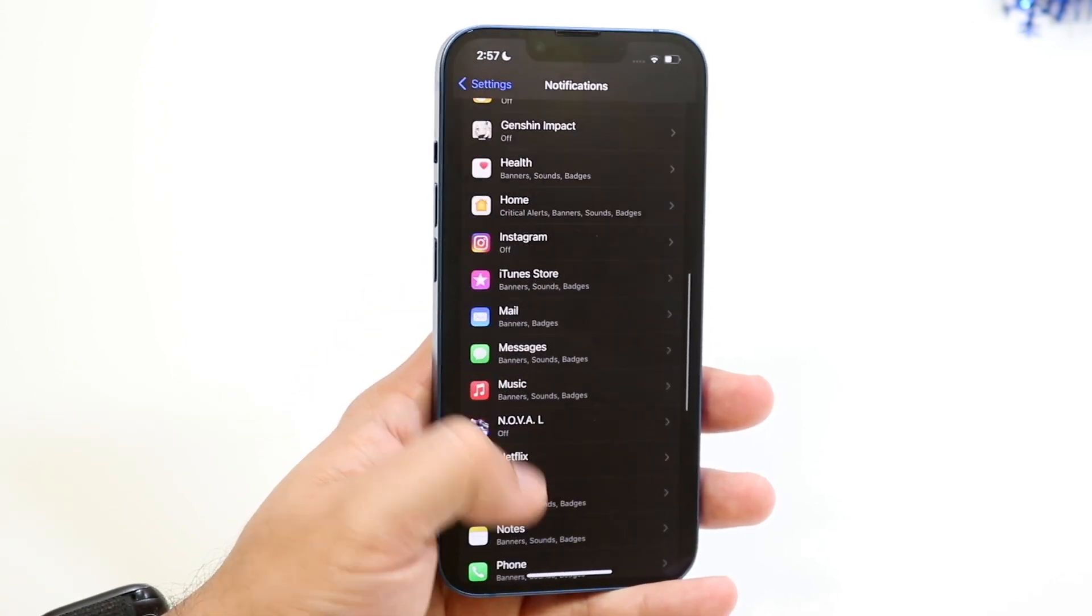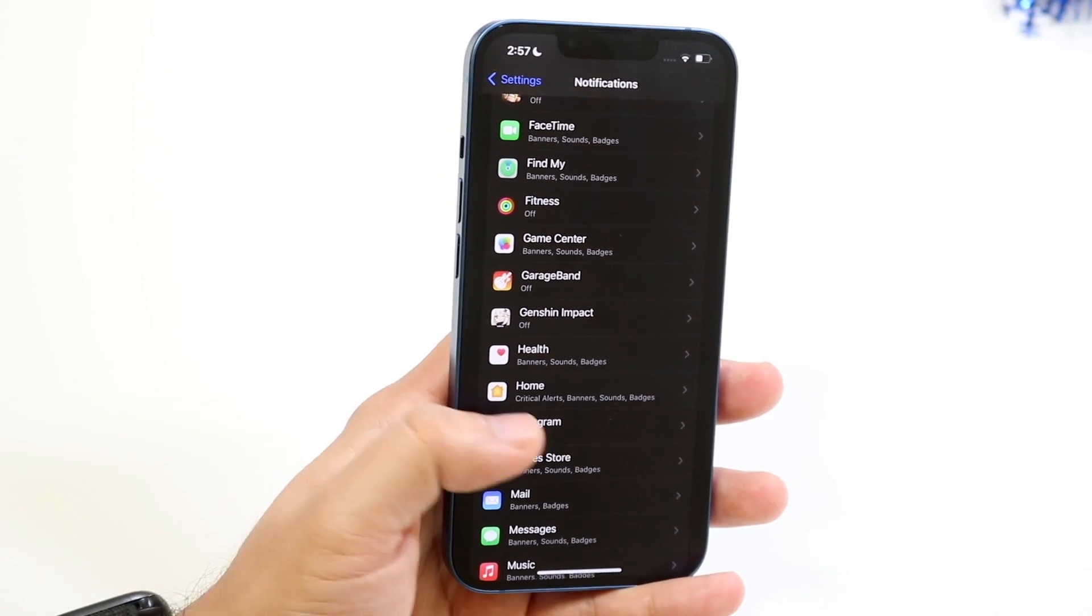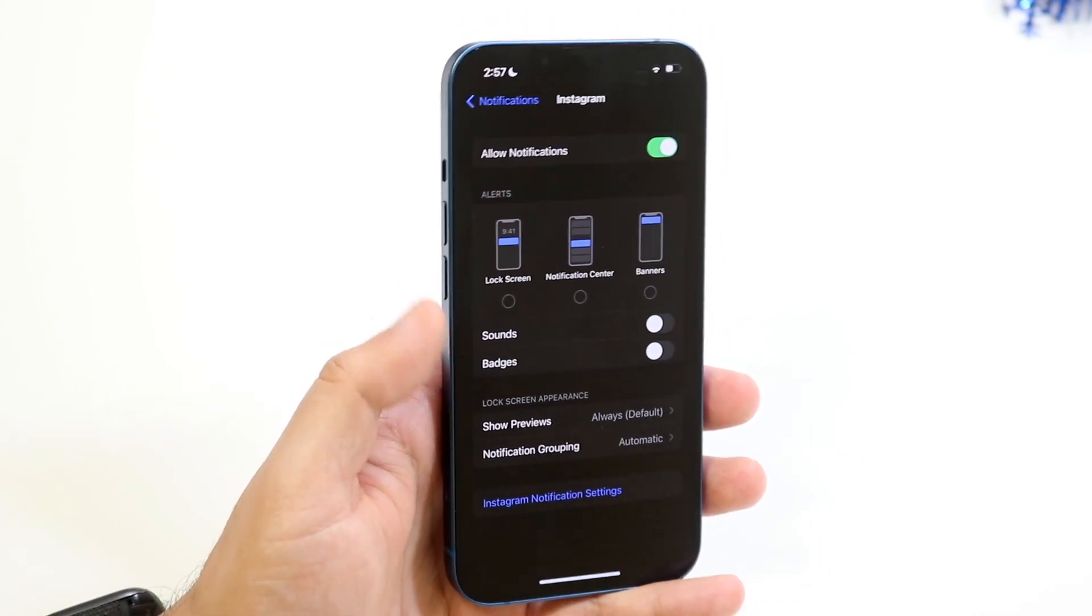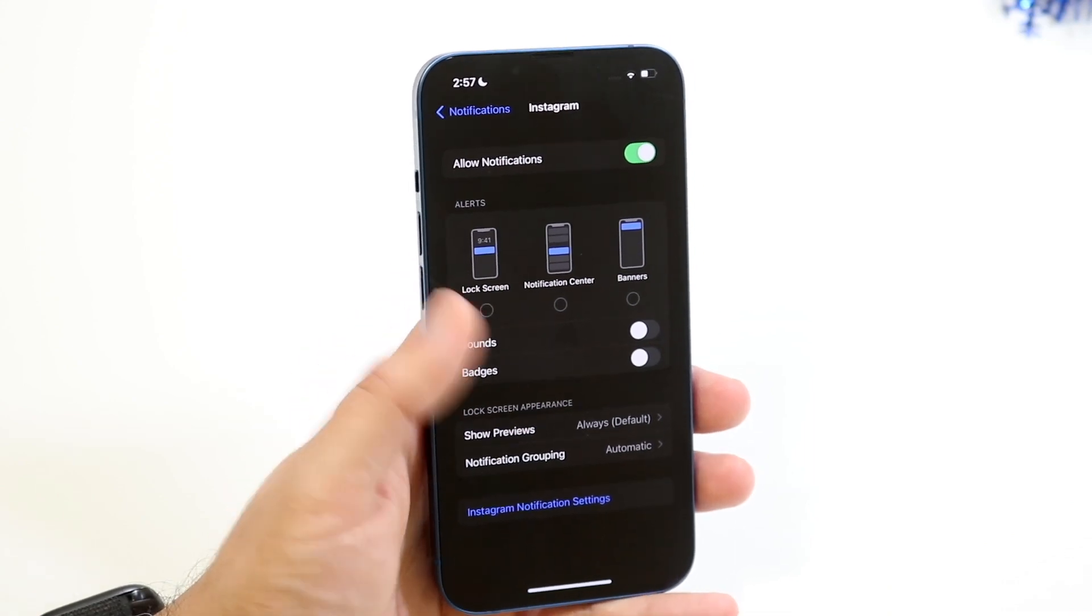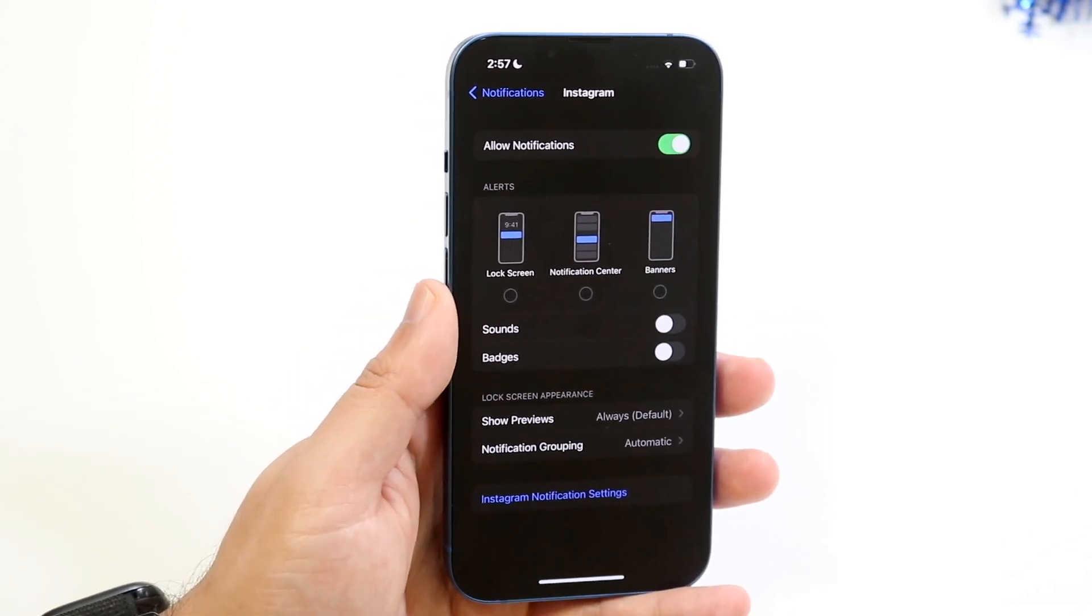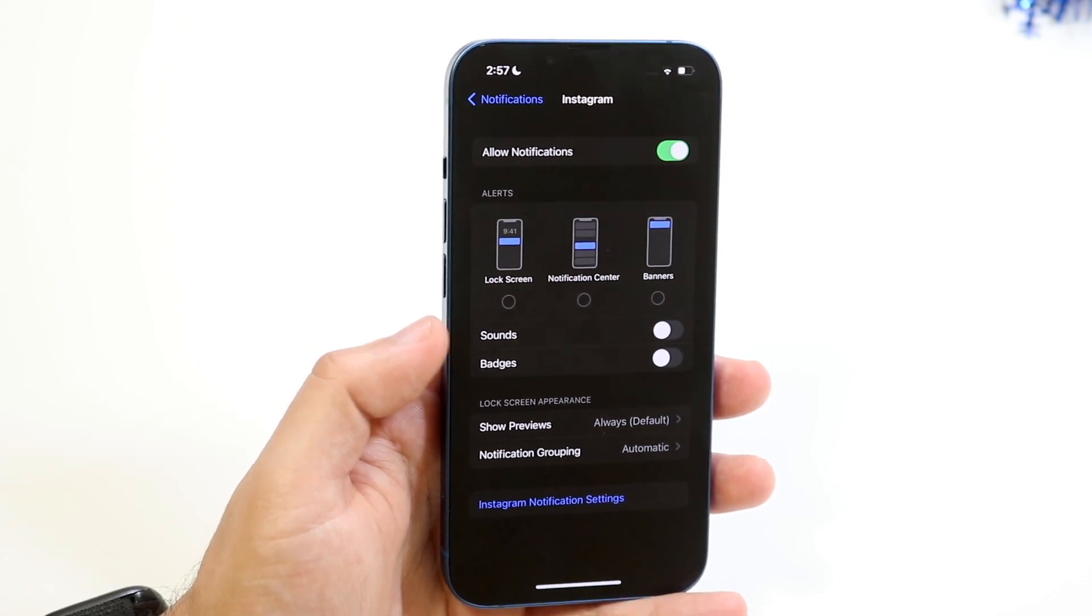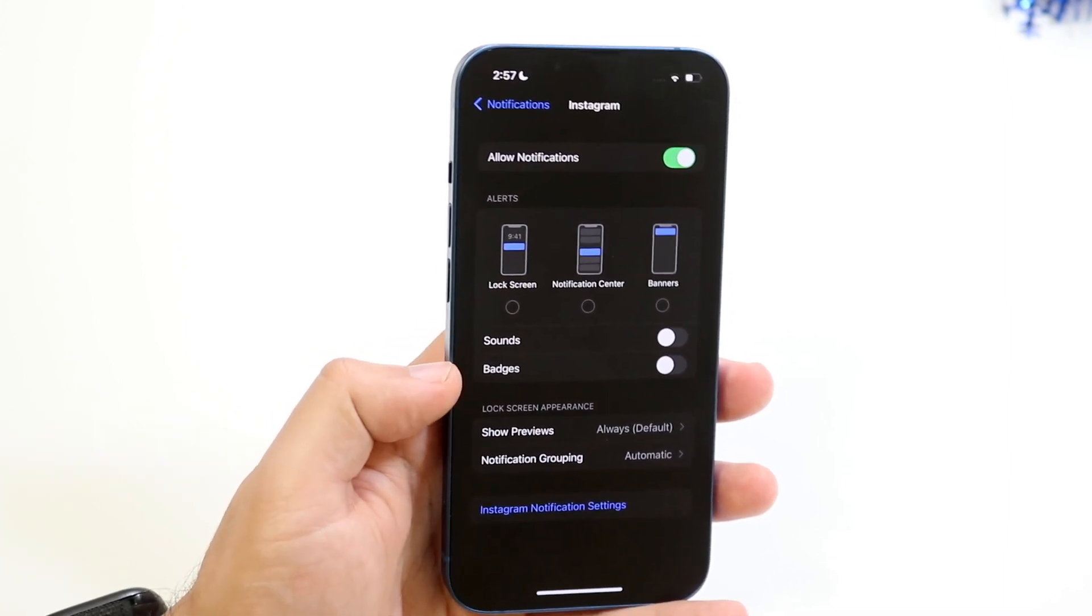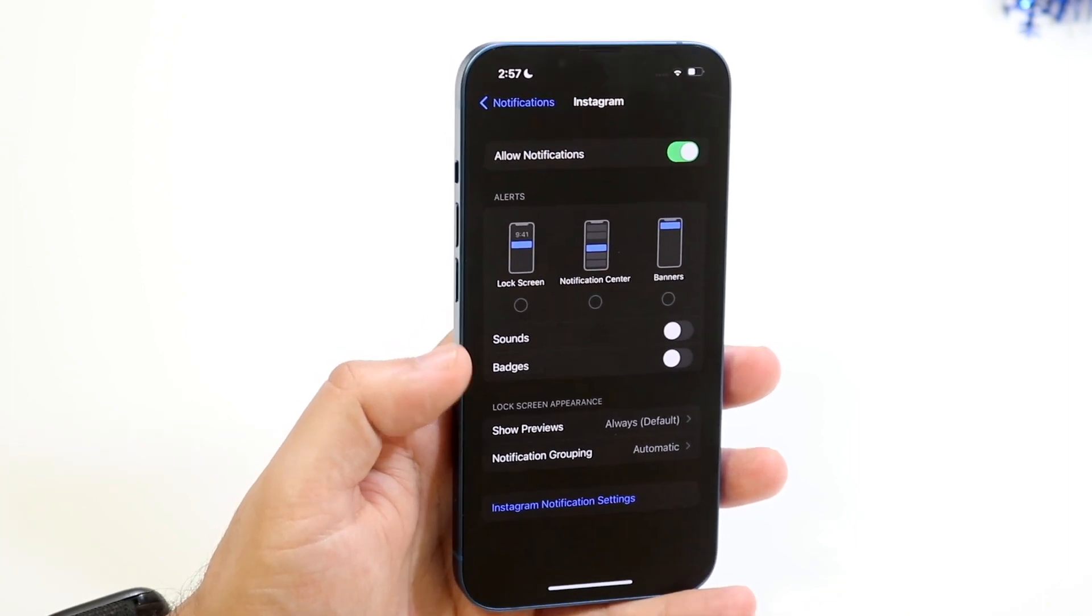So in this case let's say we want to get notified by people on Instagram. We'll go ahead and click on Instagram right here and you want to make sure you allow notifications and that all these are checked on whichever way you want. But specifically where it says sounds you want to make sure sounds is enabled. You may want to enable badges as well but just make sure to enable sounds.